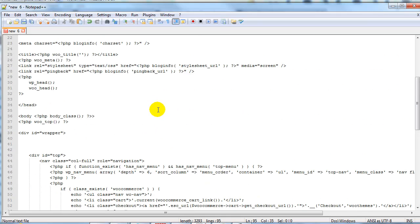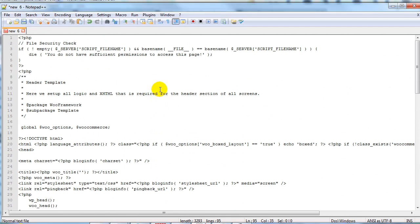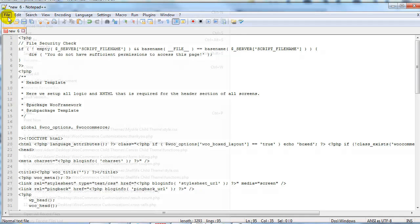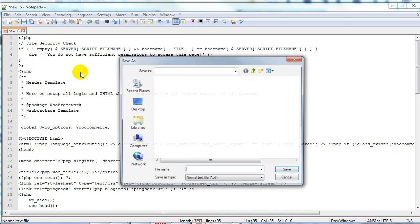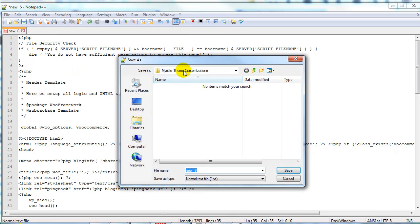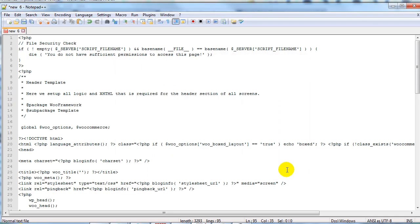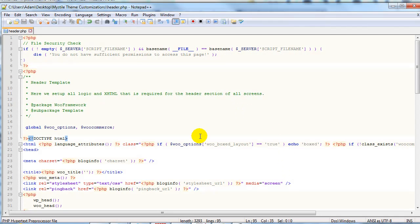Alright so I'm going to paste that in. That's the header.php file. Here's the important part we need to save it as exactly that header.php. So all lowercase. Alright header.php and go ahead and save that.